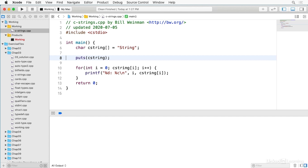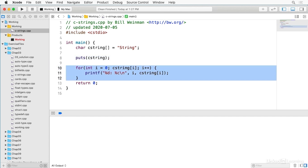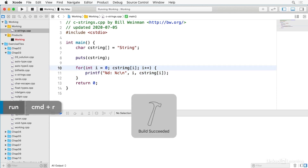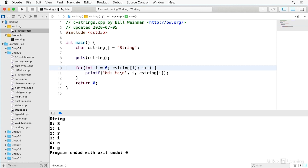I can display the string with puts, and I can iterate through it with a for loop and print each character individually. When I build and run this, you see I display the string and then I display each character, zero through five — six characters — and I'm not displaying the null terminator. So this is what a string is: it's an array.